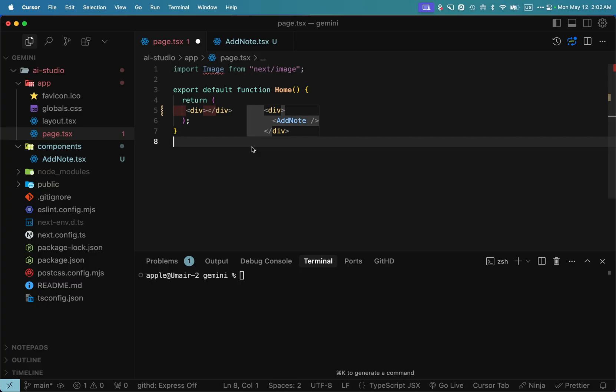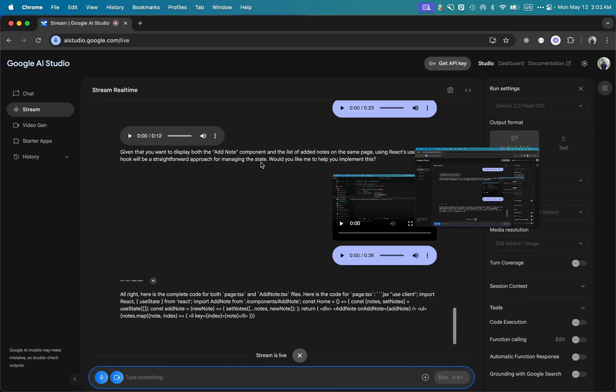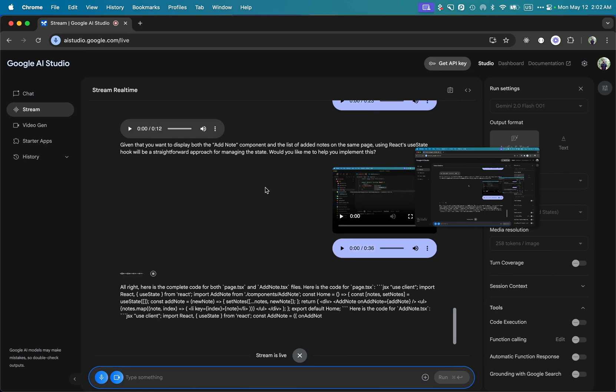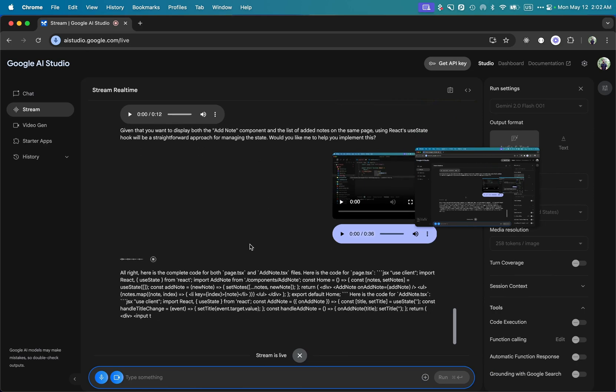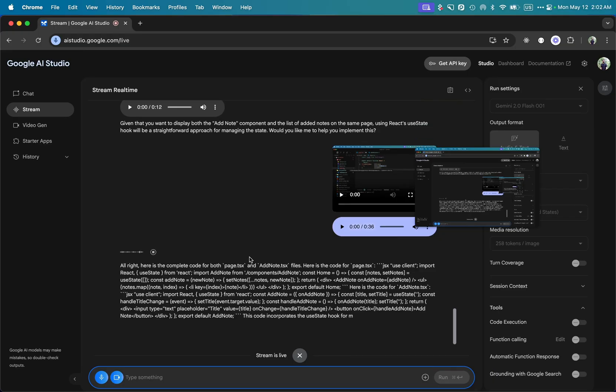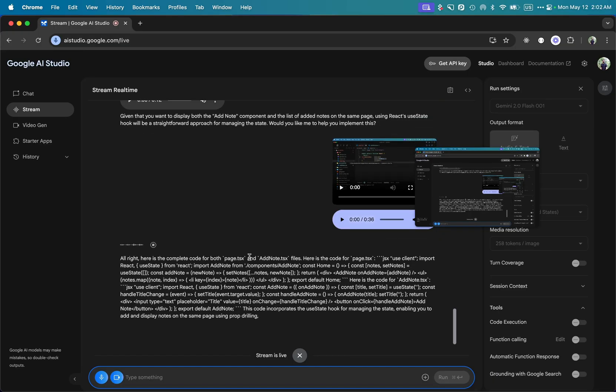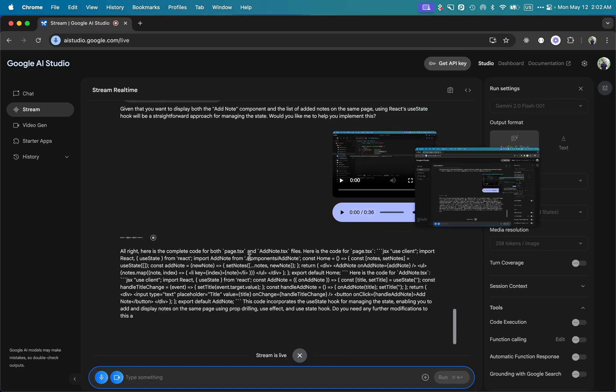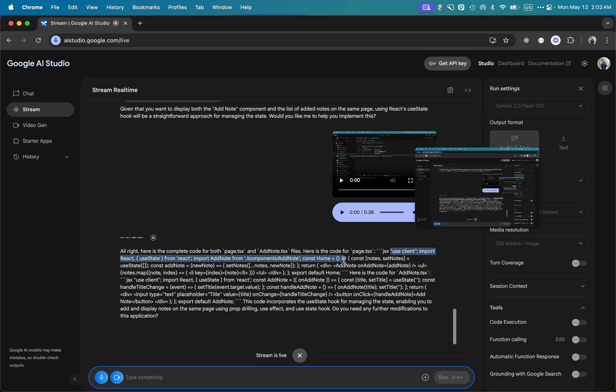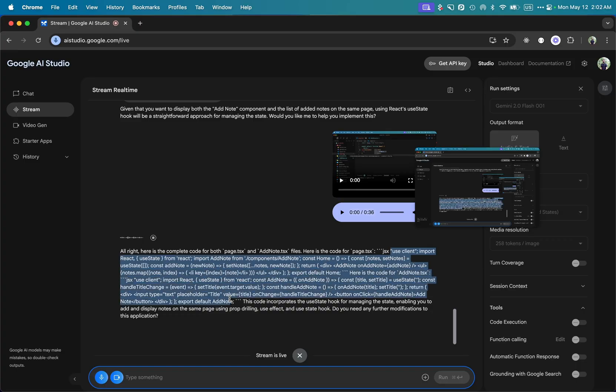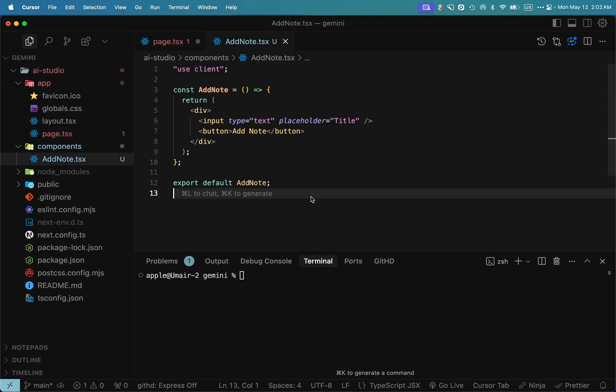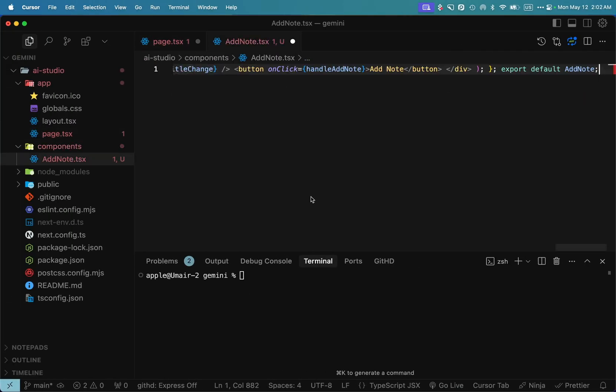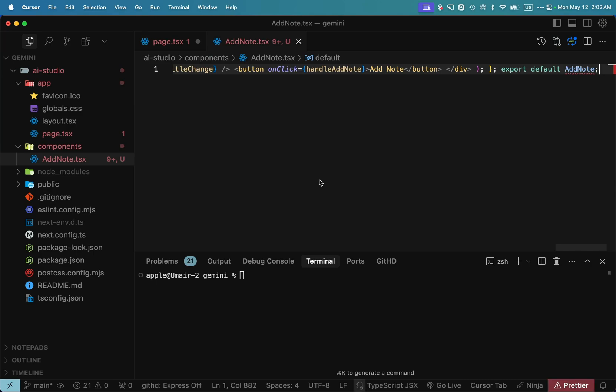All right, here's the complete code for both page.tsx and add note.tsx files. Here's the code for page.tsx: use client, import React and useState from React, import add note from components/add note, const home with notes state, addNote function that updates notes, return statement with add note component and notes mapping. [AI provides formatted code structure].